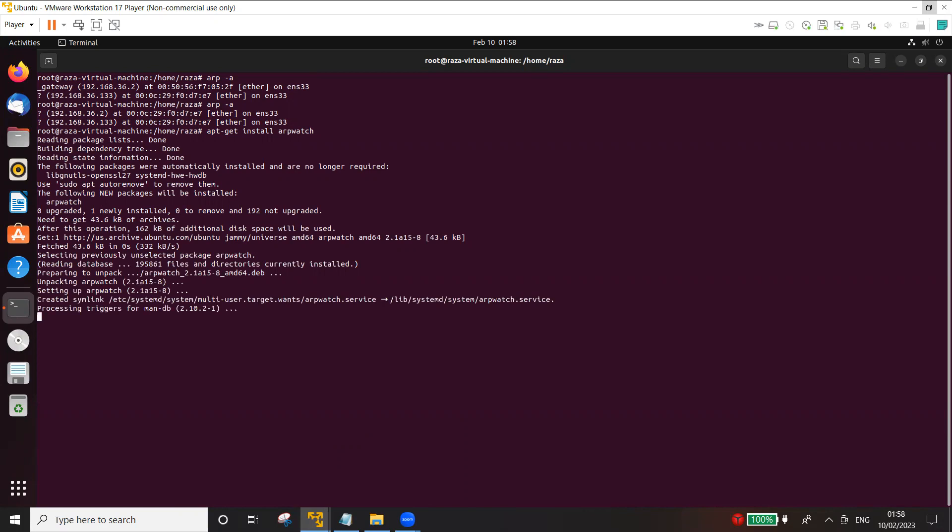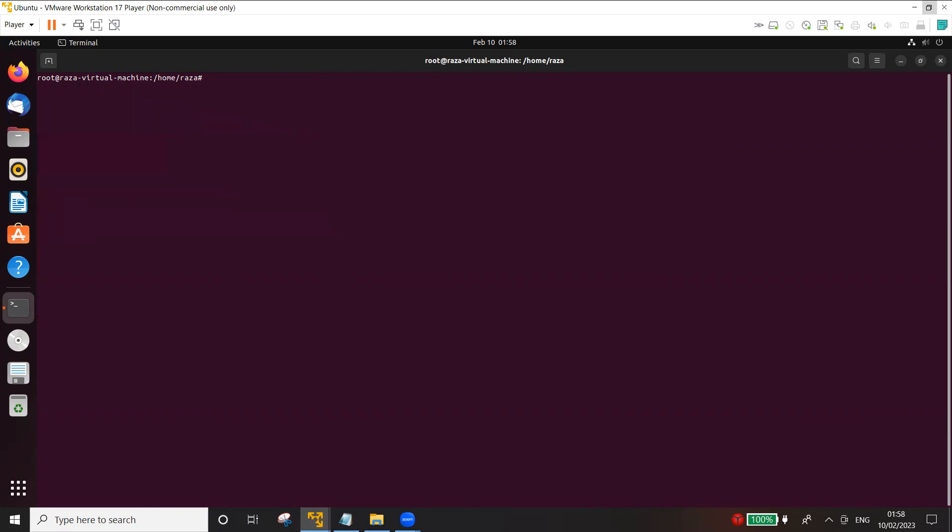Now remember, if you're using a different version of Linux, there might be a slight difference in the commands that how you execute it. So arpwatch has been installed.